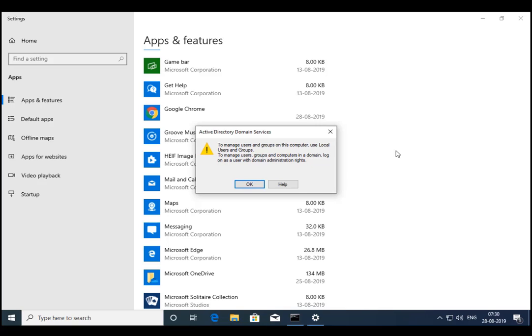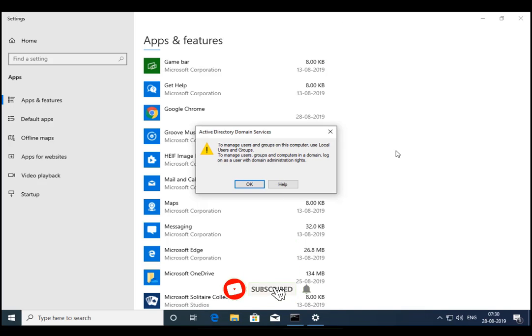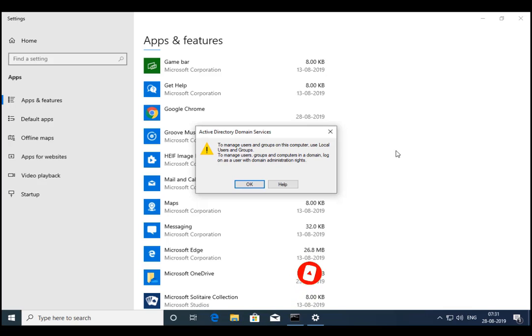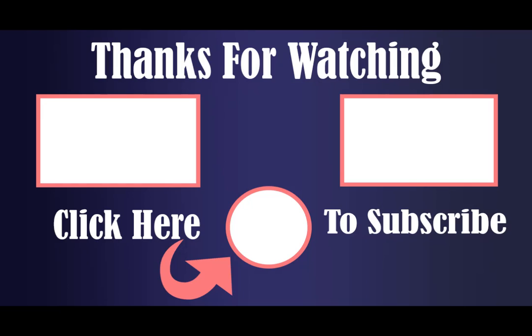But my test computer is not added to the domain. So currently, I would not be able to manage it. But once I add this into the domain, I will be able to manage Active Directory from this computer.